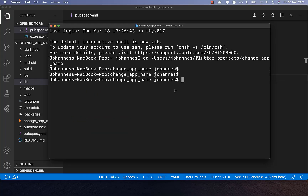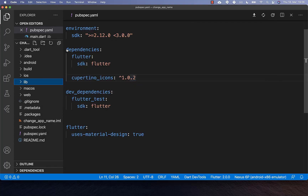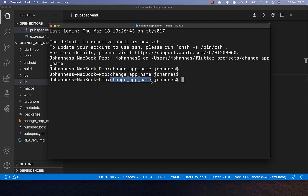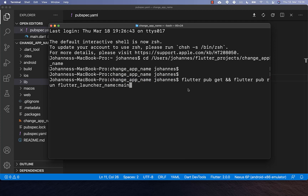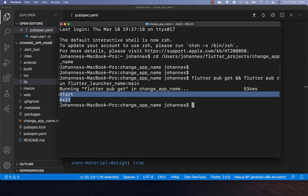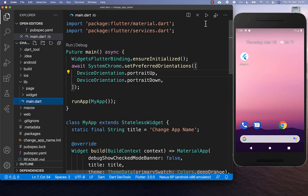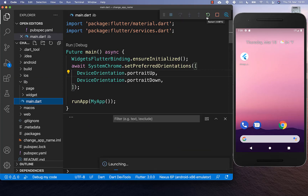The last step is to go to your terminal or command line and navigate to the root folder of your Flutter project. Once there, simply type the command and press enter. If you see the success exit message, then everything was completed successfully. Then stop your Flutter application if it is currently running.